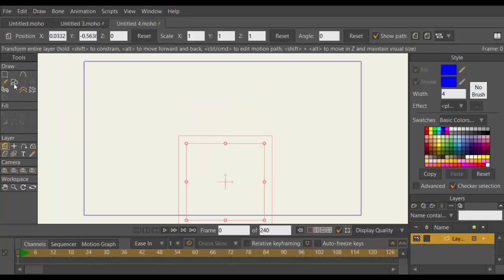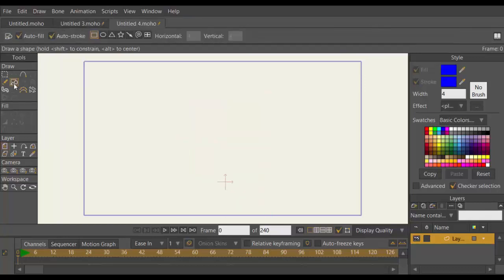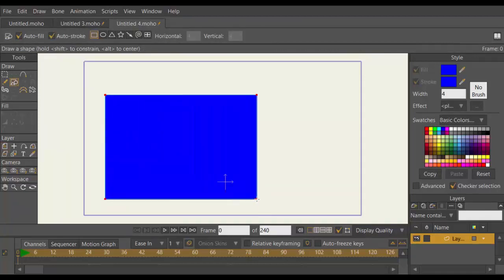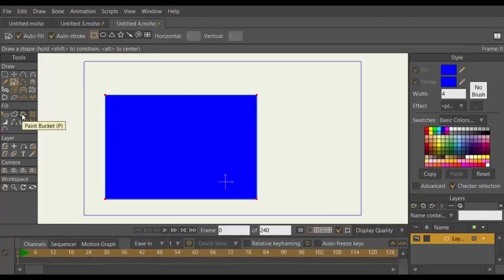Once you click and drag your drawing shape vector layer in the workspace, this opens up the Paint Bucket axis. The Paint Bucket axis has a menu above which includes Auto Fill and Auto Stroke.